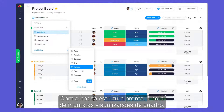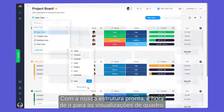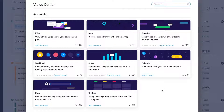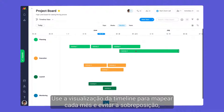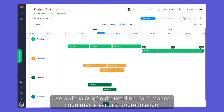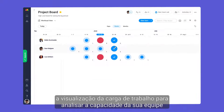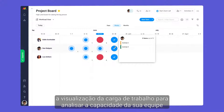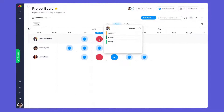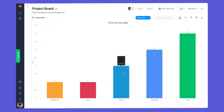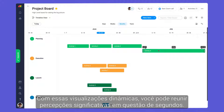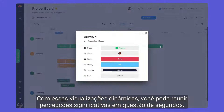With our structure in place, it's time to get visual with board views. Use the timeline view to map out each month and prevent overlap, the workload view to visualize your team's capacity, and chart views to convert your data to graphs. With these dynamic views, you can gather meaningful insights in a matter of seconds.